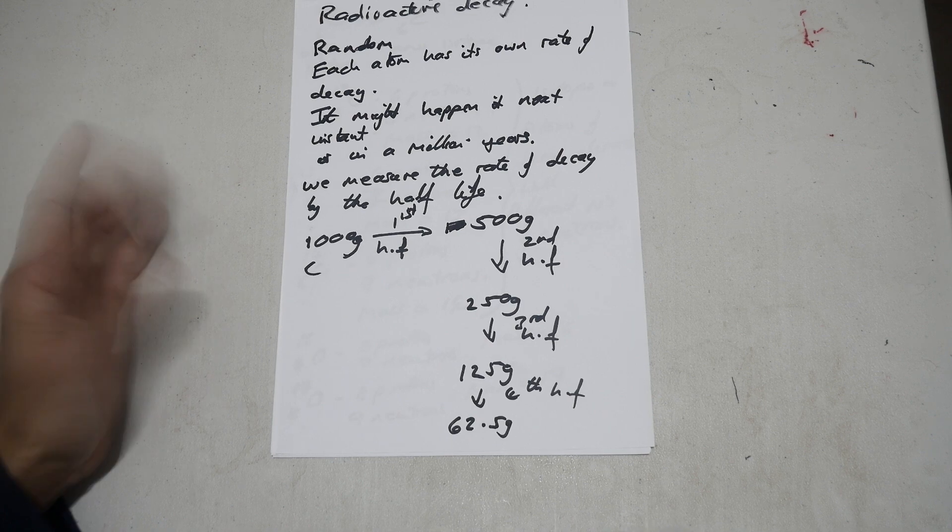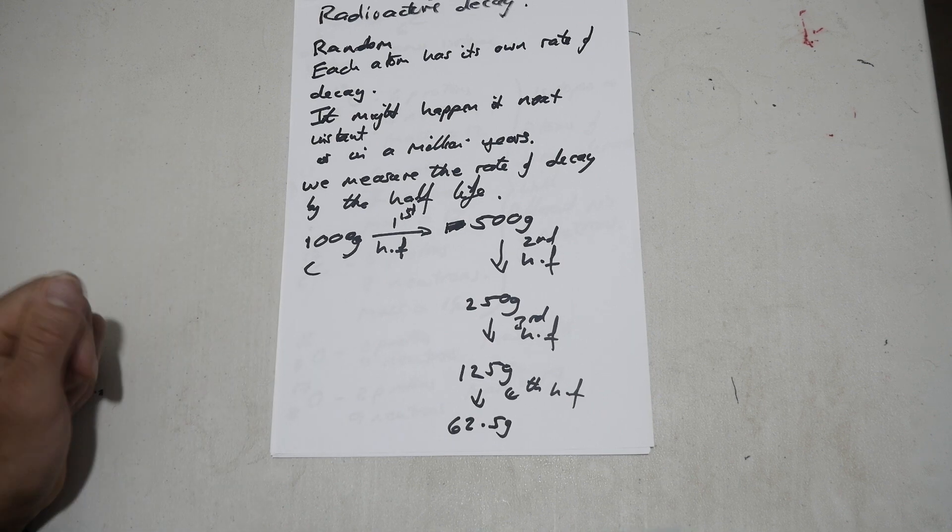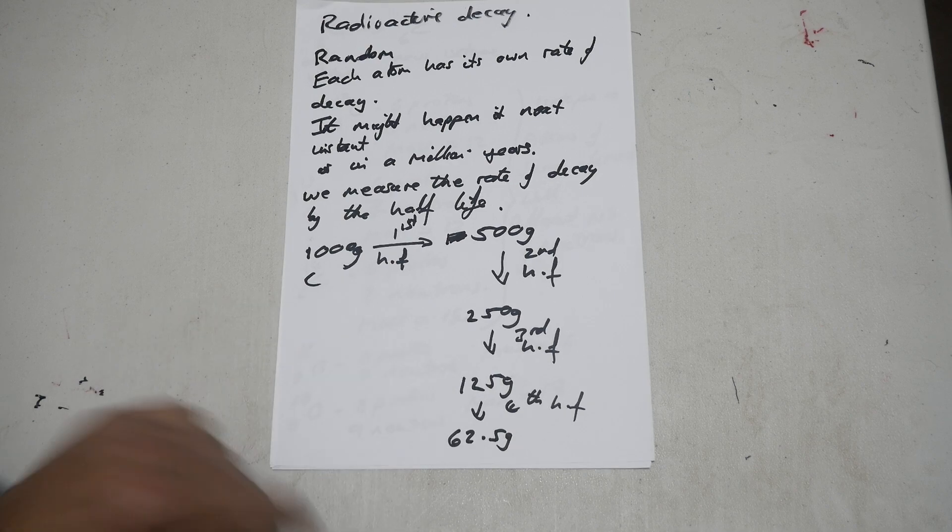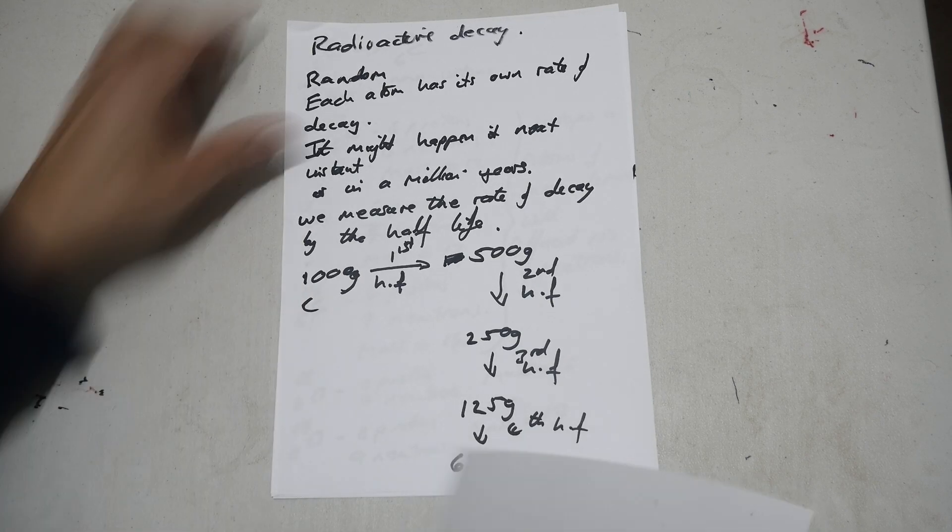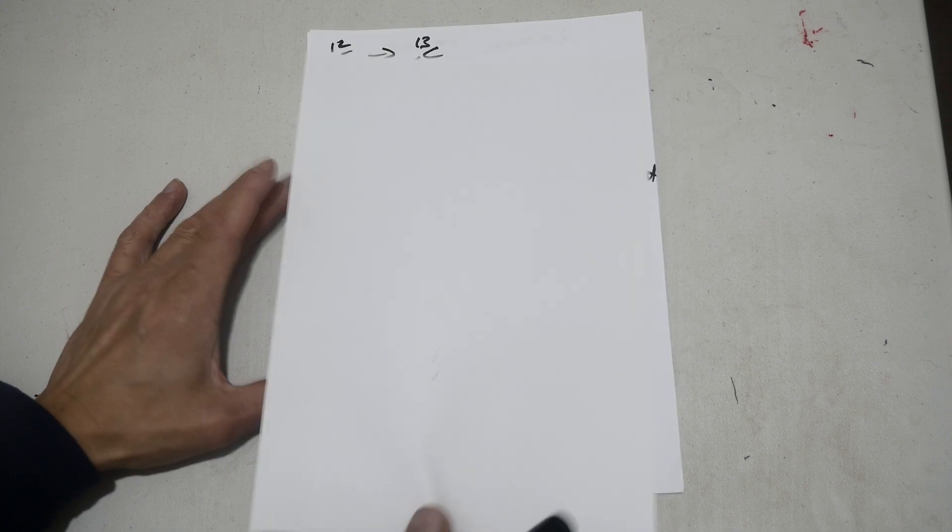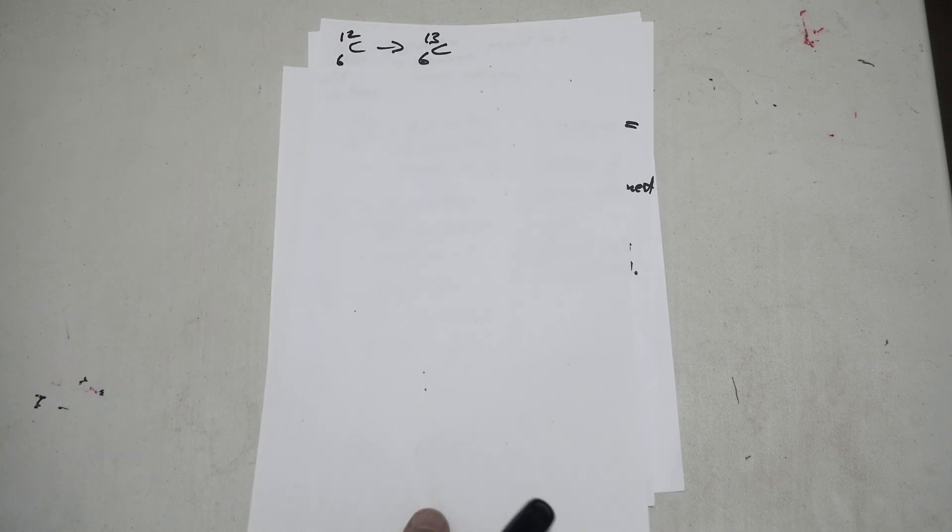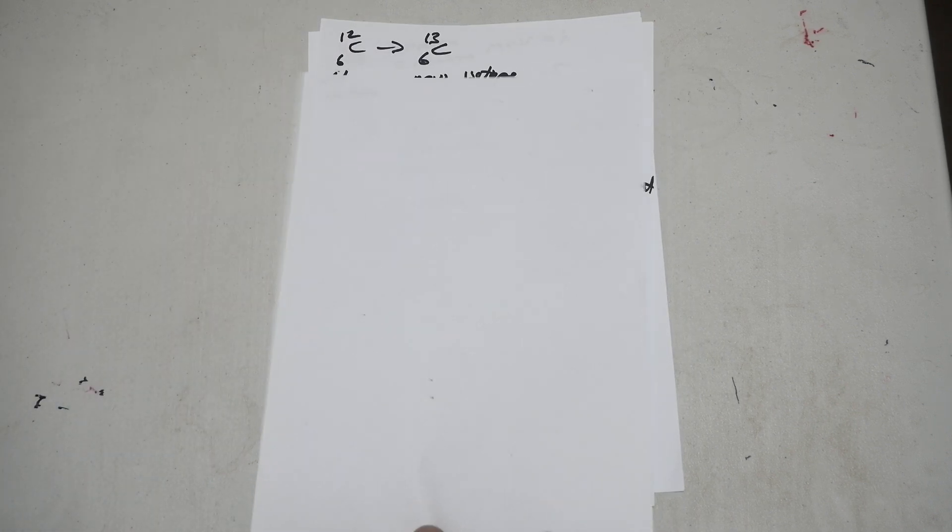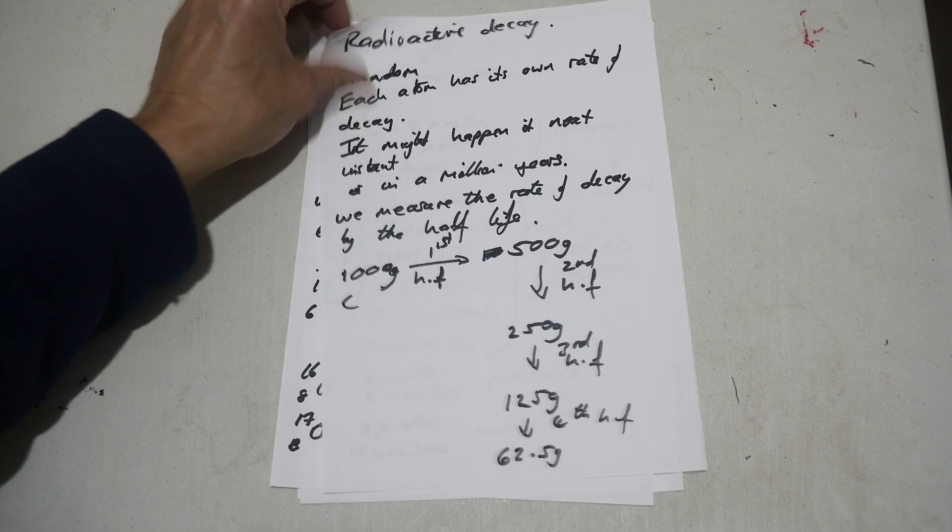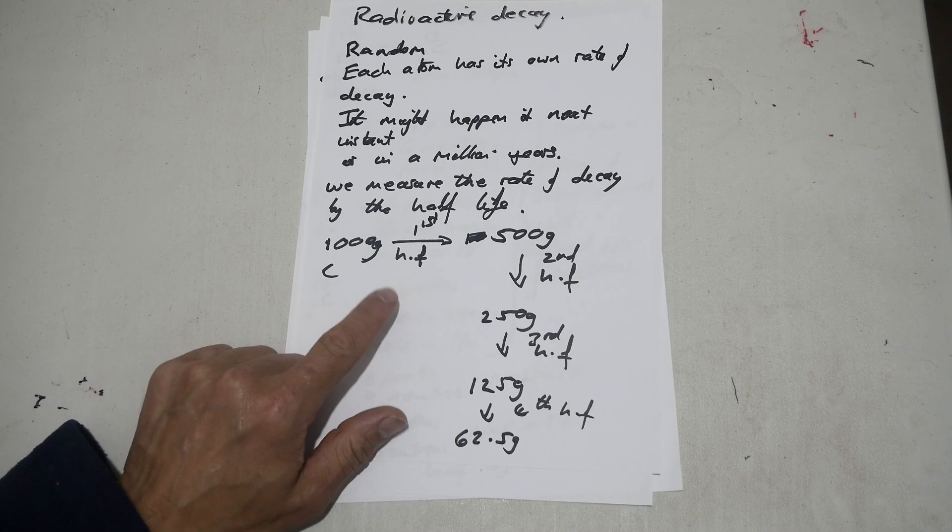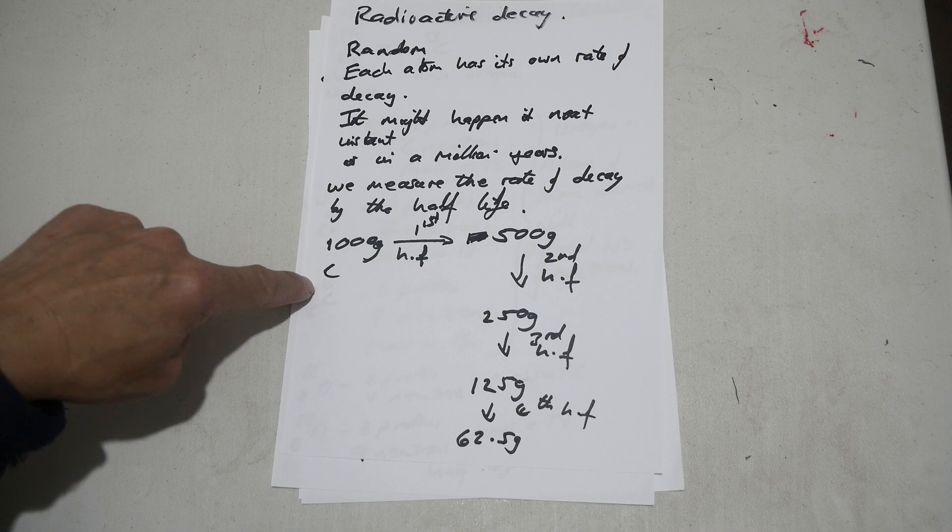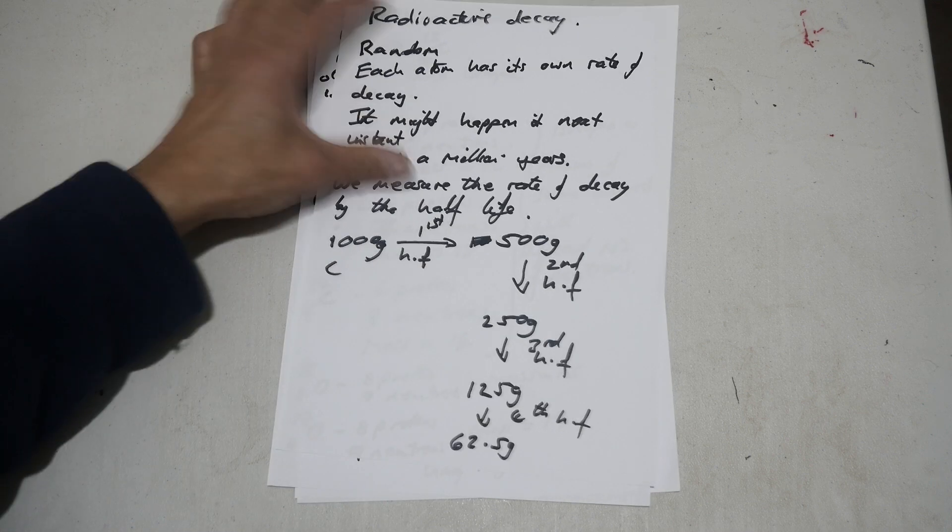The time taken for half the amount to disappear. So, the time actually goes down to zero grams. So when the amount of atoms decay, when the amount of carbon, say, decays and disappears, the carbon is actually changing into a new isotope. So the old carbon in this case is disappearing and it's becoming a new isotope.